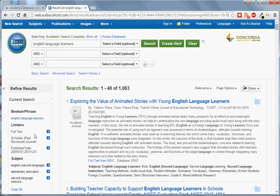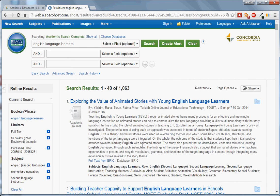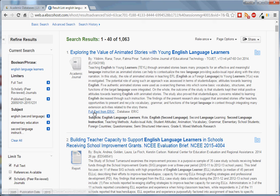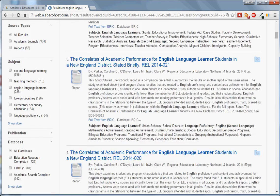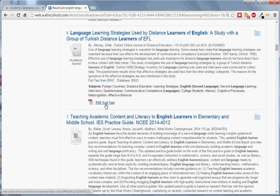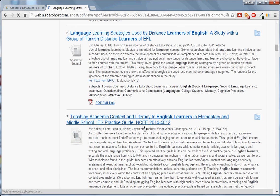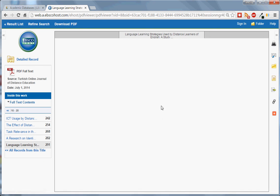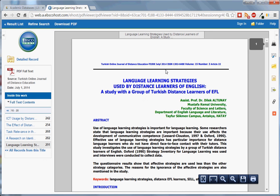We can always undo any of these limiters by clicking on the little blue X. Full text articles are available either from a link, such as this, or from the PDF, which is attached directly to the record. If you click on the PDF, it will load directly in your browser.